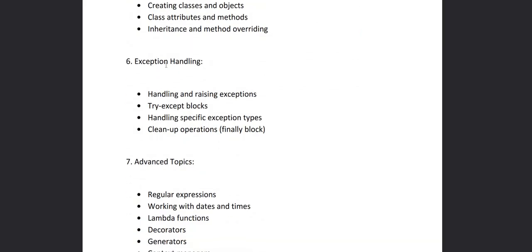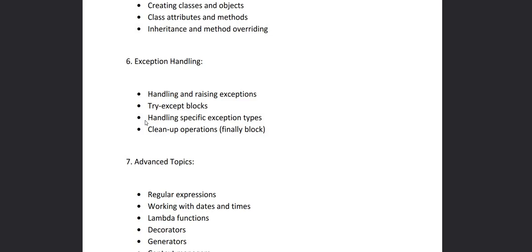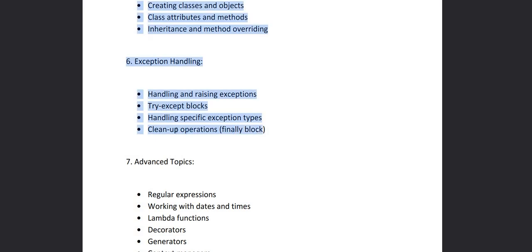Then in chapter six we'll learn about exception handling, that is handling and raising exceptions, if any error comes, how to handle that using the try and except blocks, handling specific exception types. Then what are the cleanup operations, the finally block.